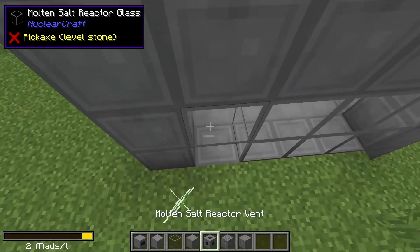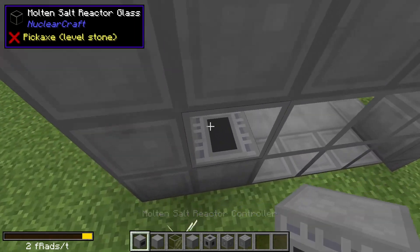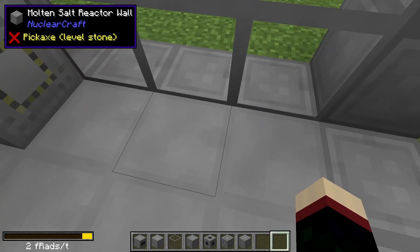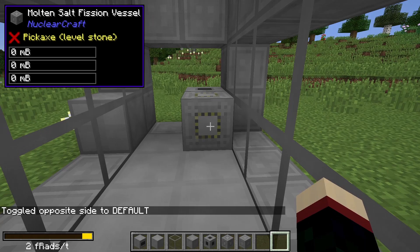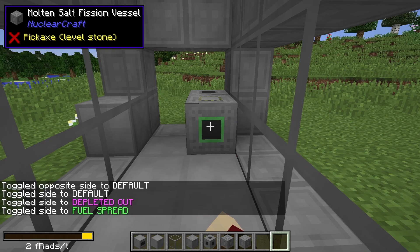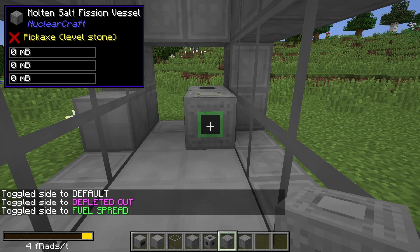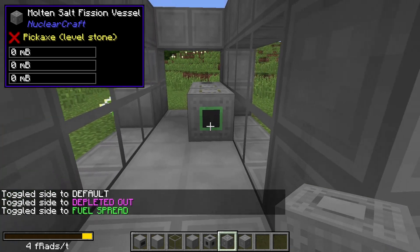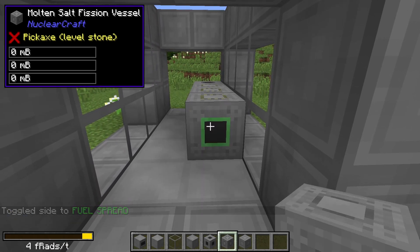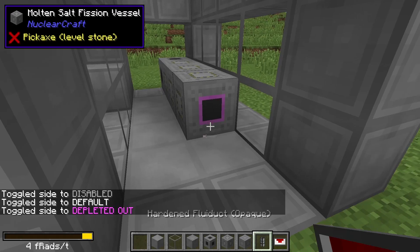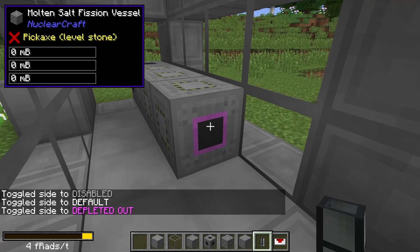Once all the frames are done, we'll use glass for the remaining wall areas. Place a molten salt reactor controller right here, then place a molten salt reactor vent here. Now we're going to have a fission vessel there — shift right-click on it to change the opposite side to default, which is what we want. Then set this to fuel spread. If you hold the molten salt fission vessel and hold down shift, it will copy the settings each time you place it. We'll have three of them.